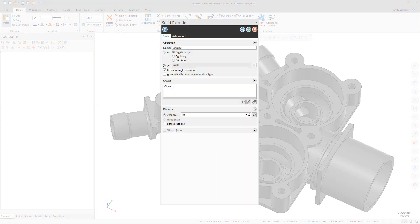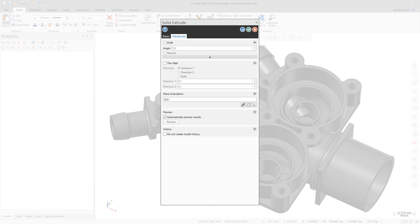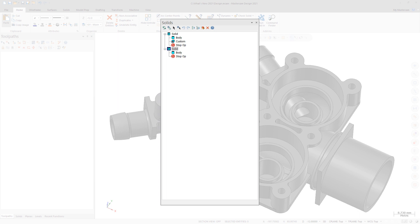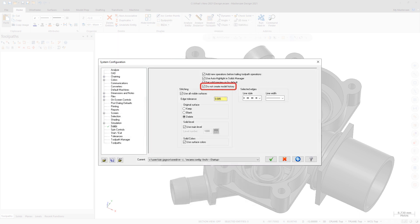In this version of Mastercam, you can now use any history-based solid function without adding history to the file. Unlike solids that have histories, solids without histories do not have to be regenerated each time you edit them. To activate this mode, select the 'Do not create model history' option on the advanced tab of the history-based function you are using. Once you activate the option, it stays selected in all history-based function panels. If you modify a solid with history while you are in this mode, you will remove all the solid's history. The option is disabled in existing solid operations in the solids tree. To change the default setting, select 'Do not create model history' on the solids page of the system configuration dialog box.